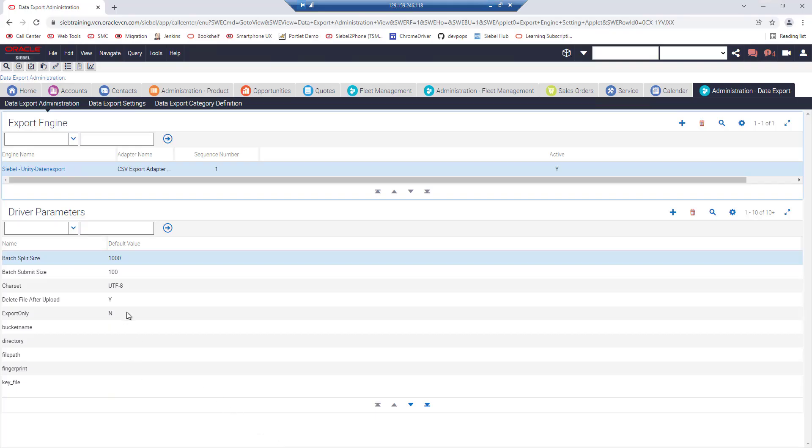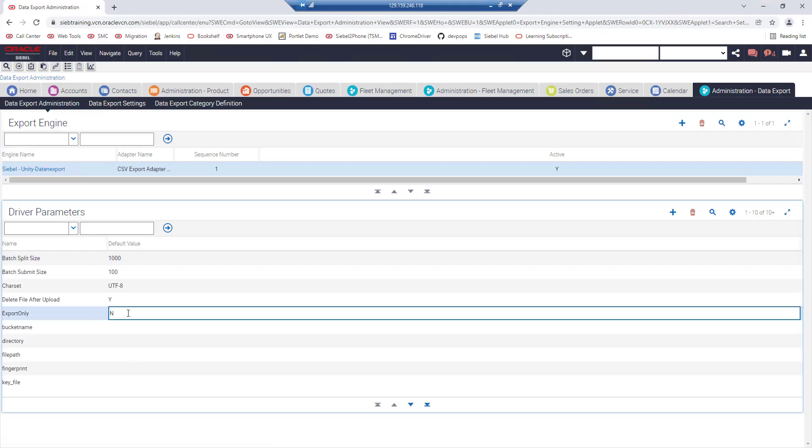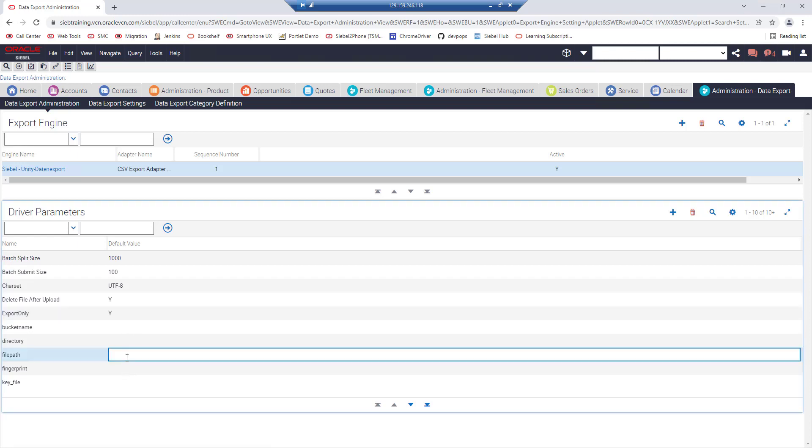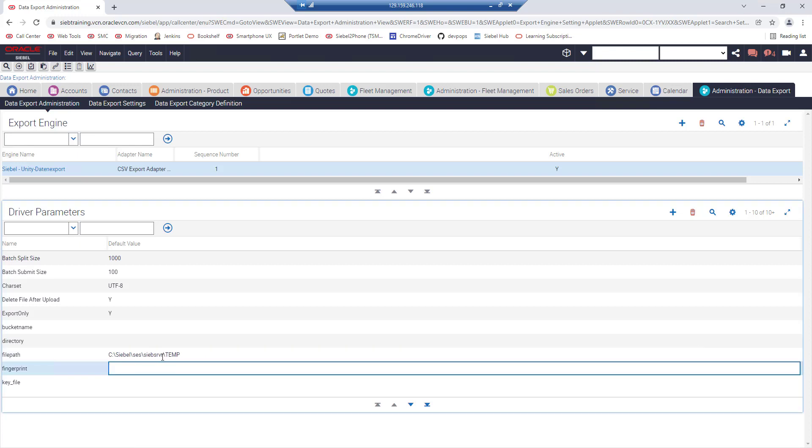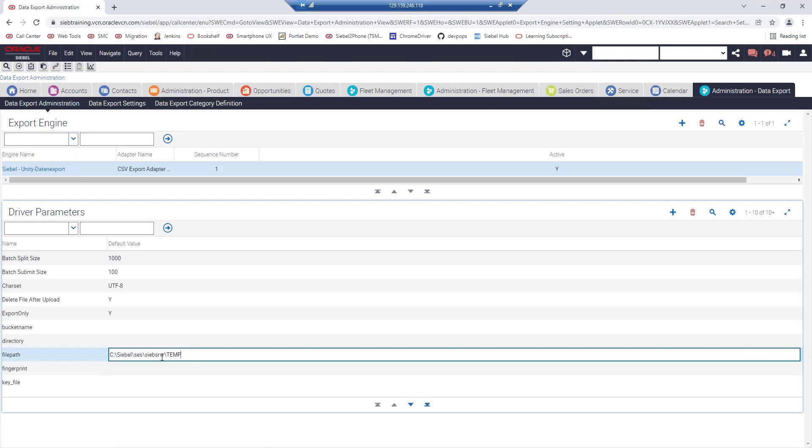Export only, change the parameter to yes or y and file path, enter a valid file path to an existing directory on the Siebel server.